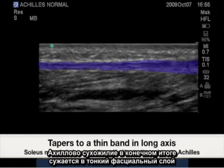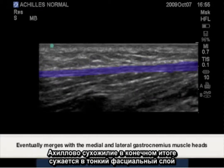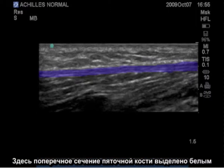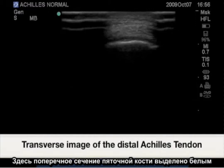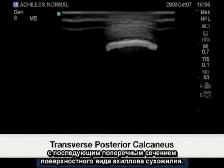The Achilles tendon eventually tapers to a thin fascia layer at the mid-level of the gastrocnemius medial and lateral heads. Here is a cross section of the calcaneus highlighted in white, followed by a cross section of the Achilles tendon superficially.